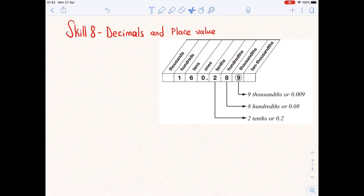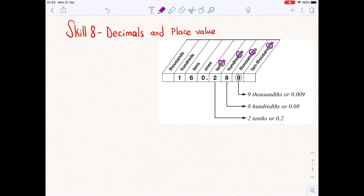Hello, today we are going to be looking at decimals and place value. We have a place value chart. Decimal places are to the right of the decimal point. Each place represents a special fraction — such as tens, hundreds, thousands, and ten thousands. Notice the 'th' at the end of each decimal place name. You can pause the video and take notes on the decimal place names in your notebook.